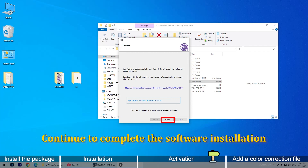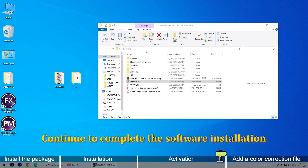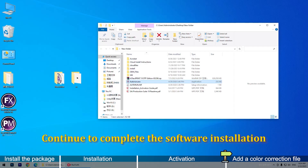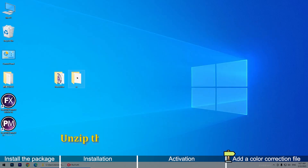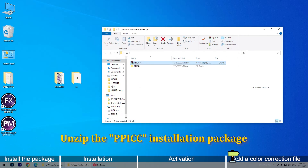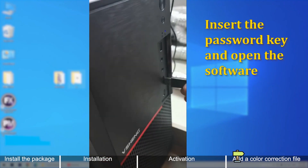Continue to complete the software installation. Unzip the PIC installation package. Insert the password key and open the software.